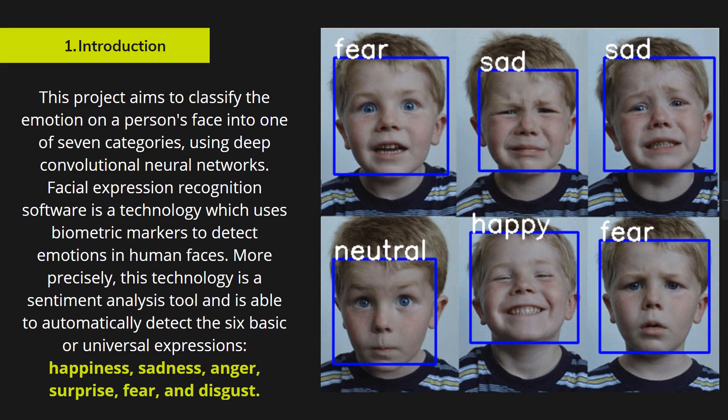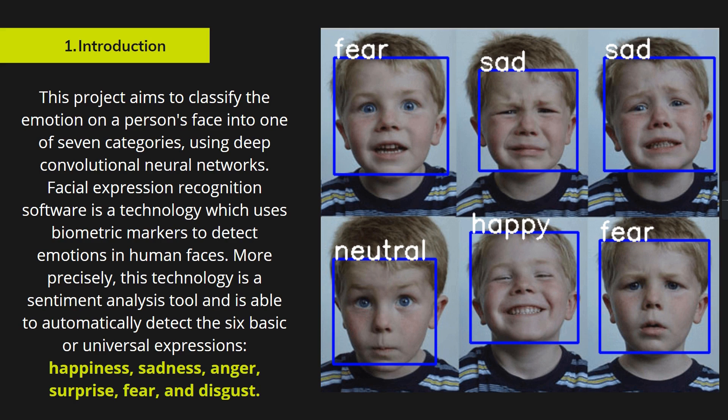This project aims to classify the emotion on a person's face into one of seven categories using convolutional neural networks. The facial expression recognition software is a technology which uses biometric markers to detect emotions in human faces.